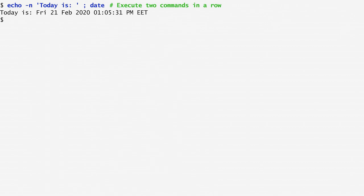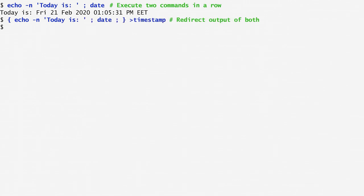In order to redirect the output of these two commands, I cannot append the redirection to the end of date, since it will only redirect the output of date. Instead, I can place the two commands in curly brackets and redirect the output of this group all together. The new result is identical to the previous one, written in a file named timestamp.